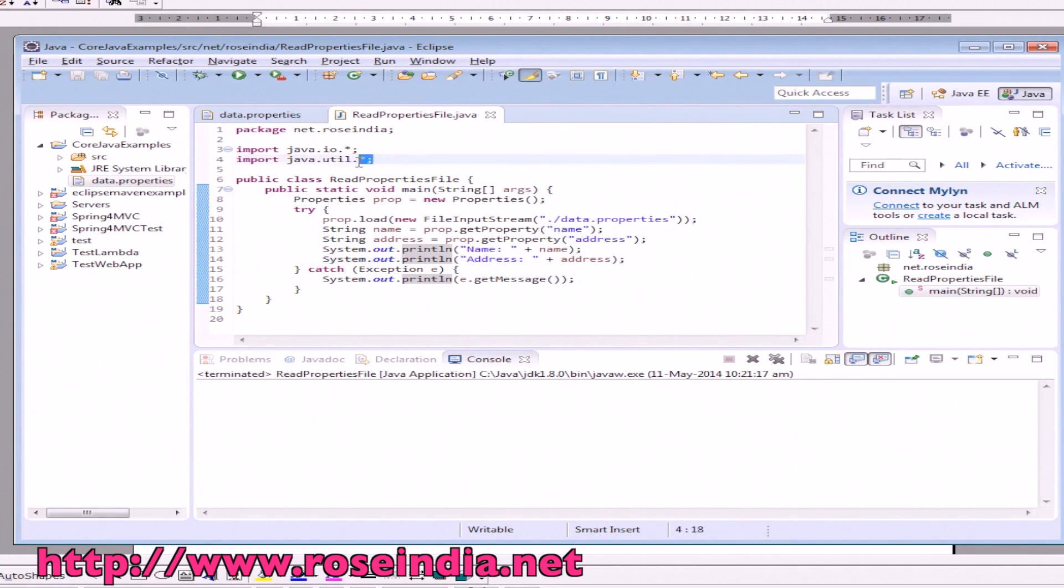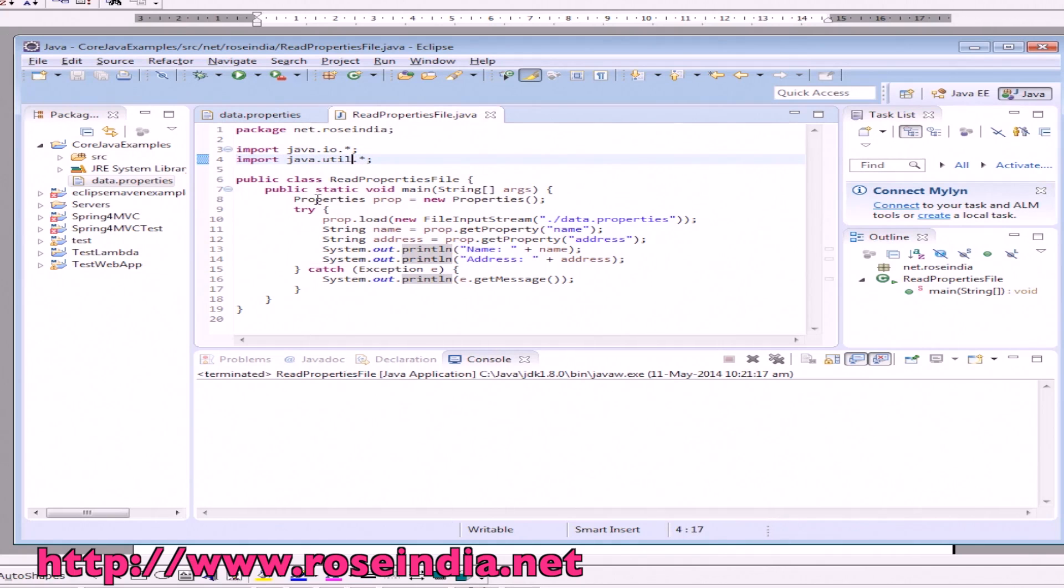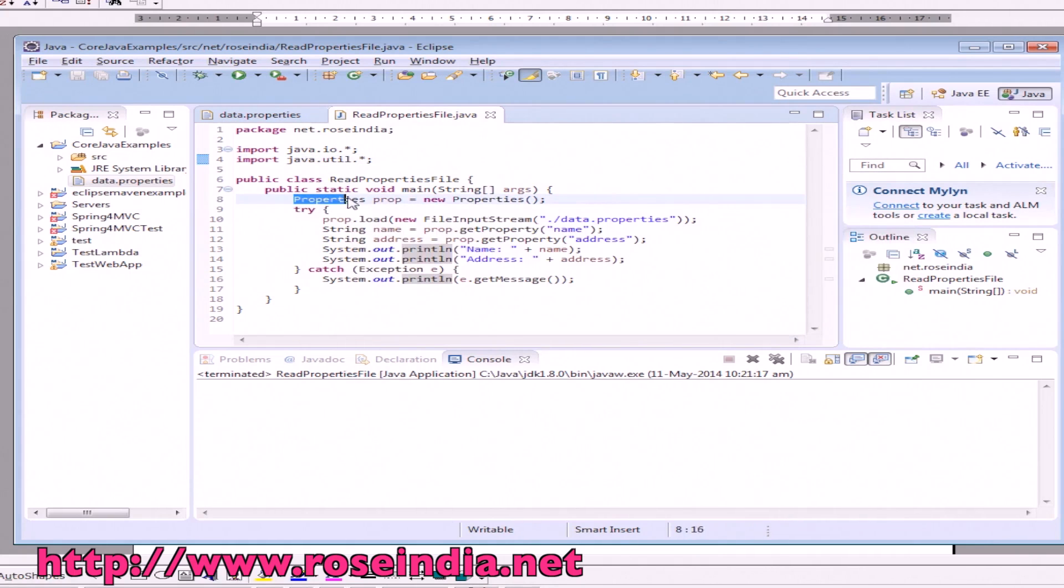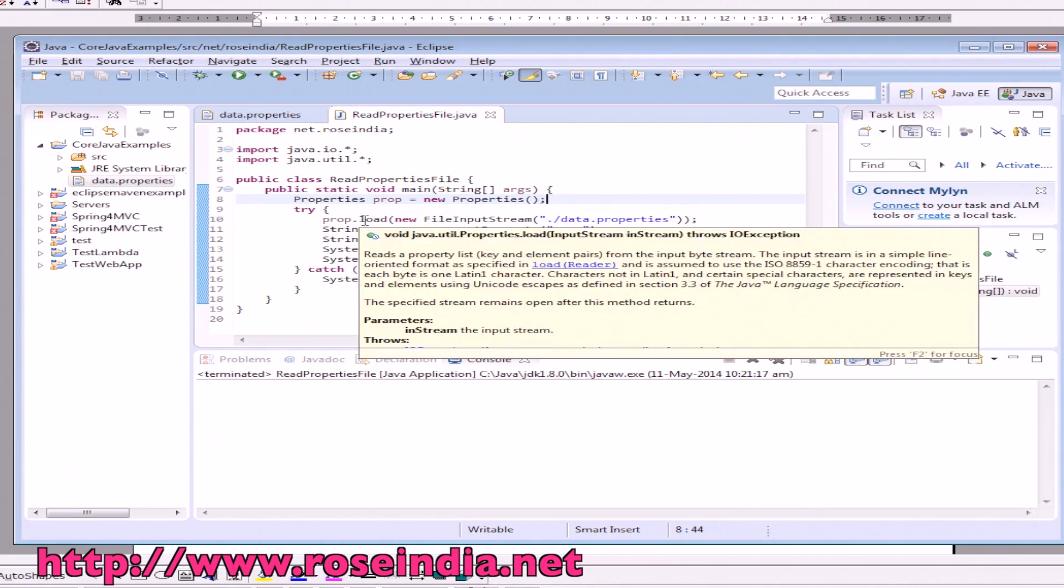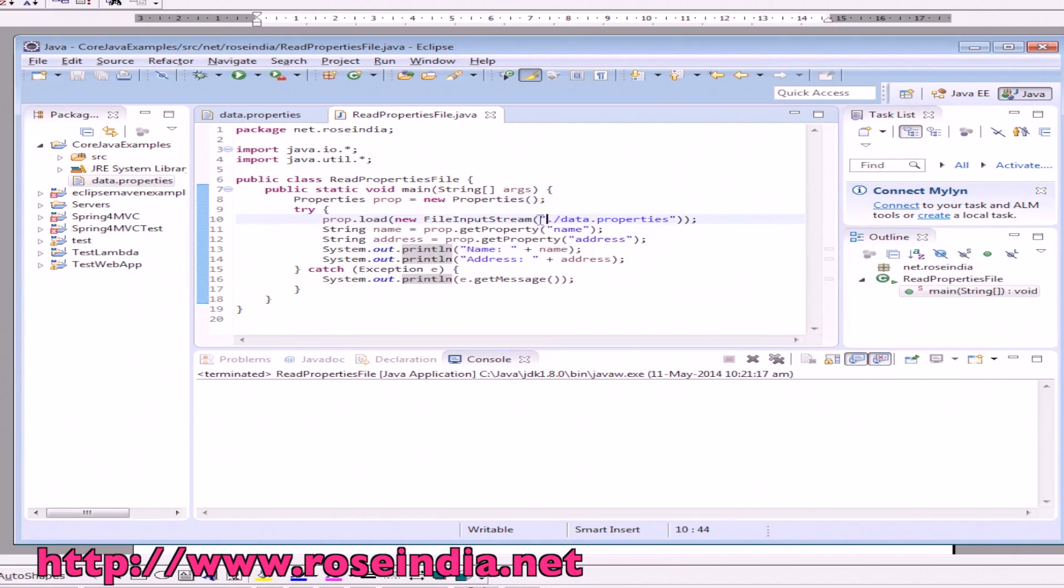We have to import java.util.Properties. First we create an object of the Properties class. Within the try block, we call properties.load and pass the FileInputStream with the property file name